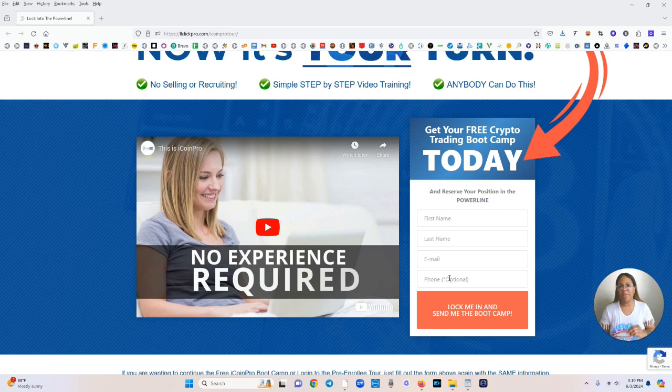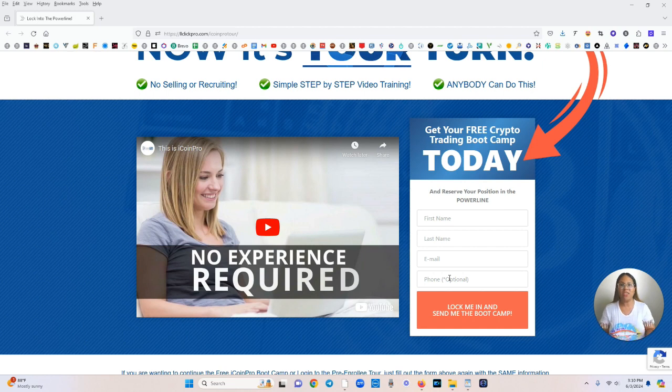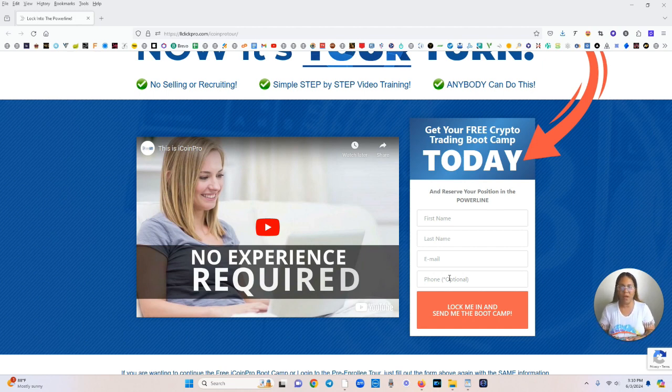Now you won't officially be in the power line until you activate your account. And getting started is only $99, and then it's only $40 per month.